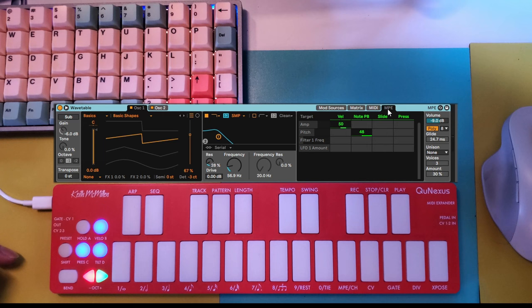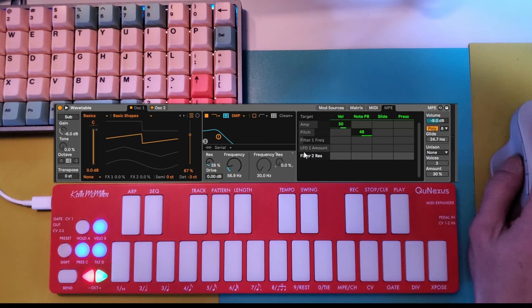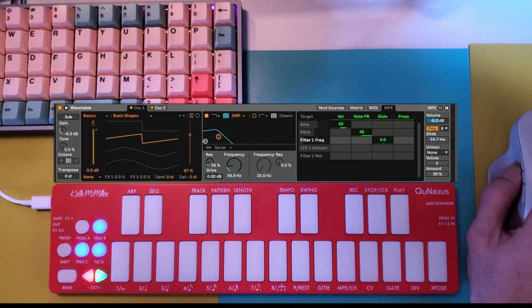To assign an MPE parameter, you'll find MPE as a tab in the matrix modulation section of Wavetable. It's really easy to set something up because any value you click on will add itself. In this instance, I'll use tilt, otherwise known as slide, and we'll assign it to the filter frequency.